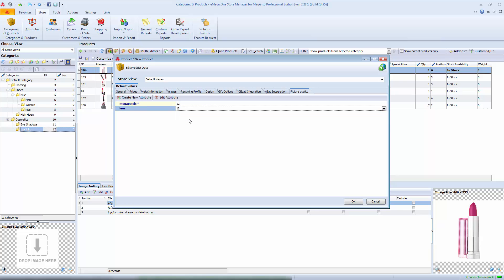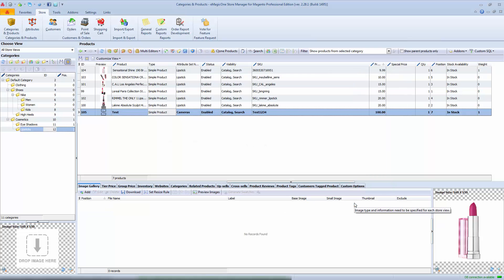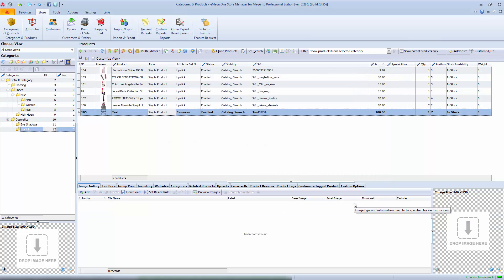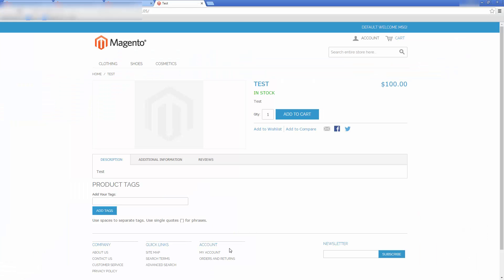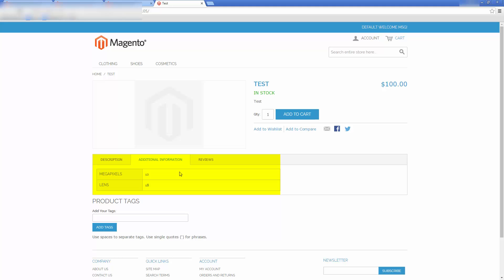And here are the attributes that we created earlier. Type in values for the newly created attributes and hit OK to save the product. Now let's view the result at the front end right from this page. In such a way, attributes provide the customer with more information on product specs.